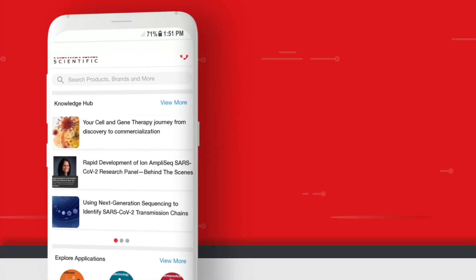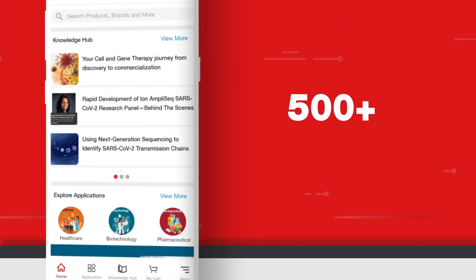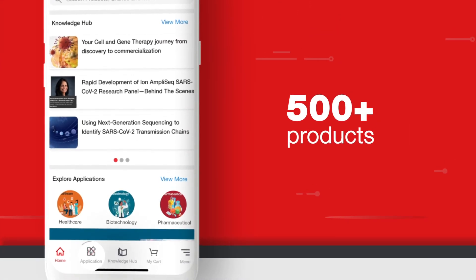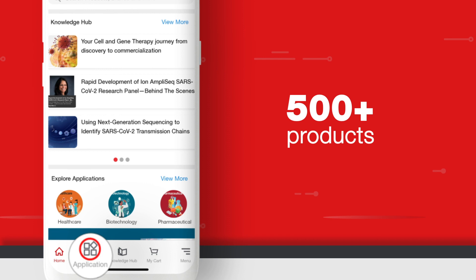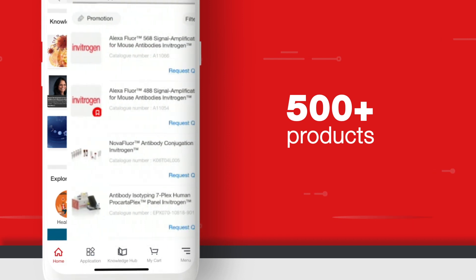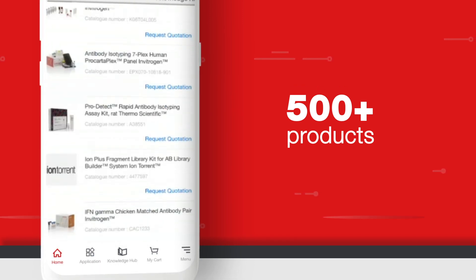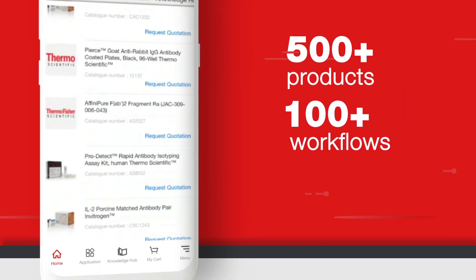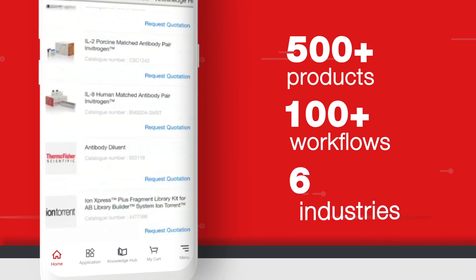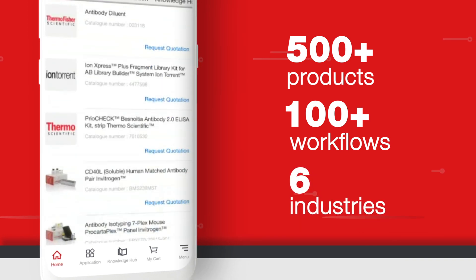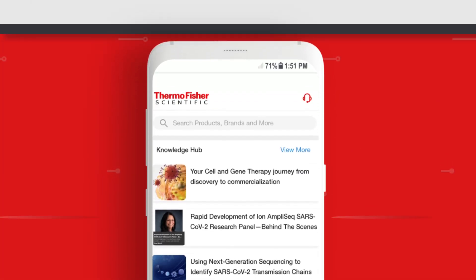Applications makes it easy to find products and get product recommendations from our extensive catalogs by navigating through more than 100 workflows across six industries.